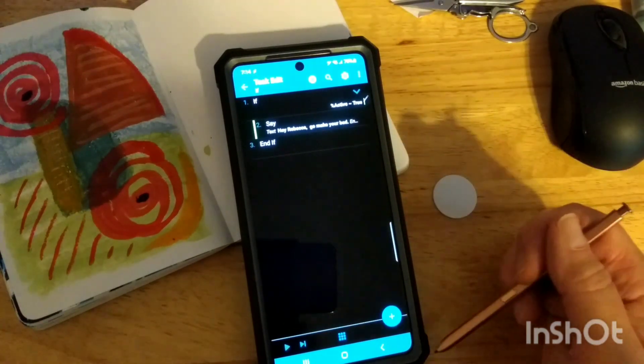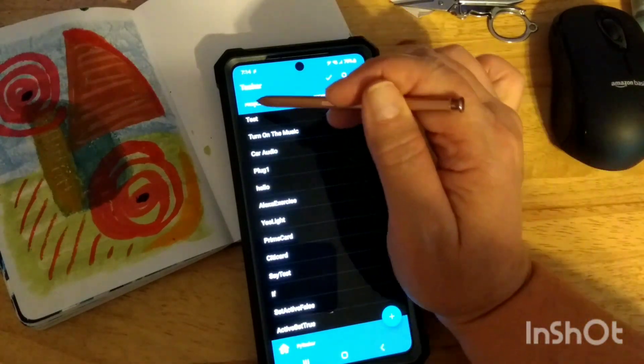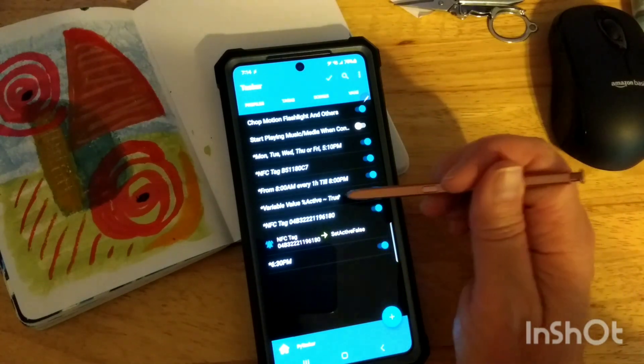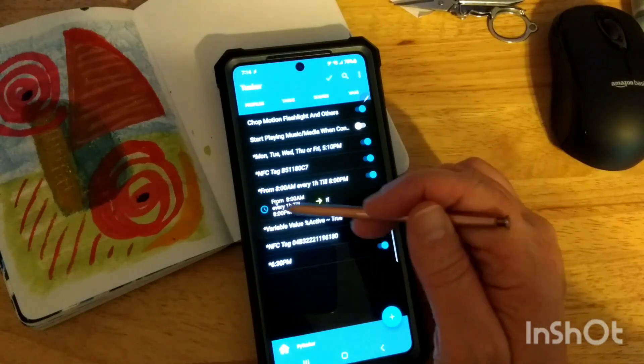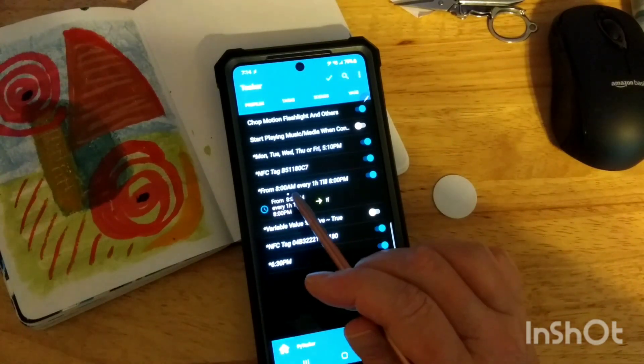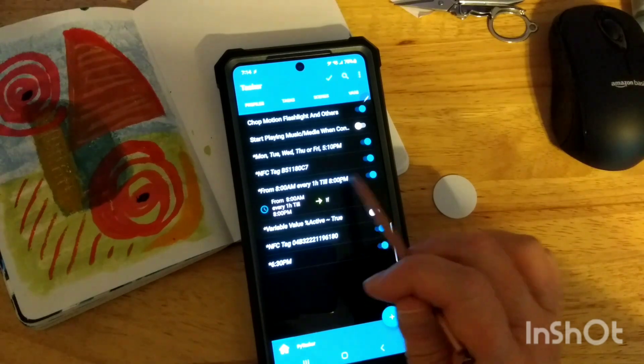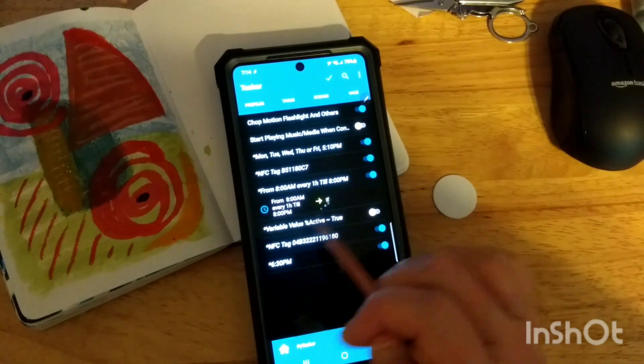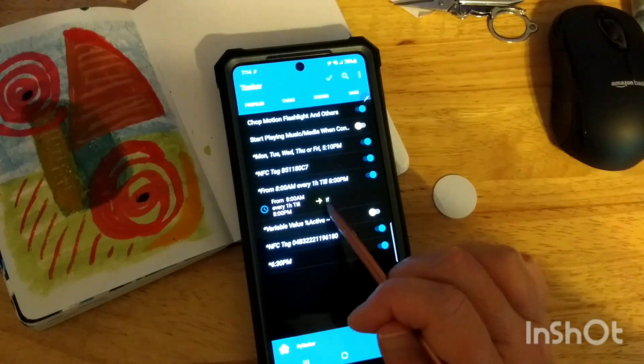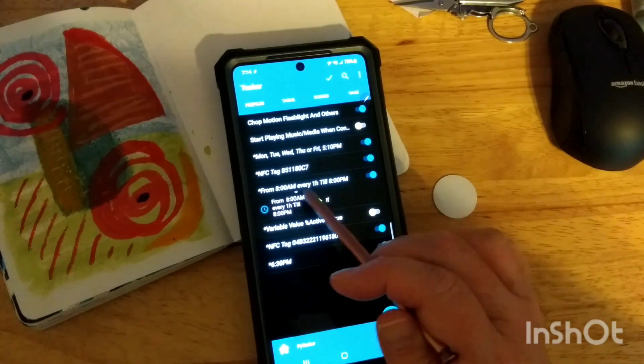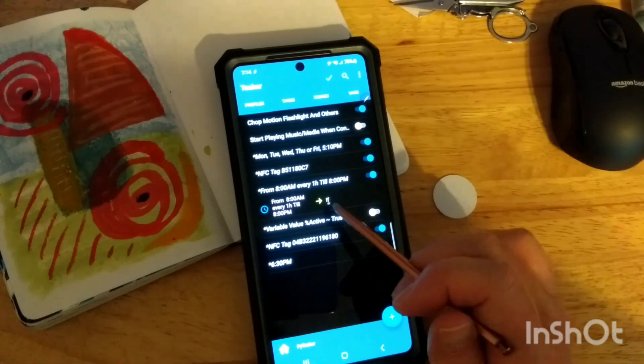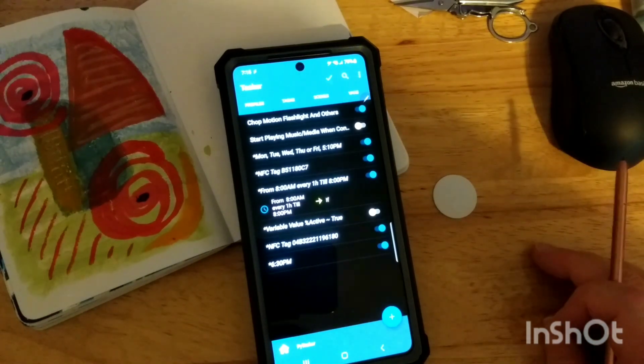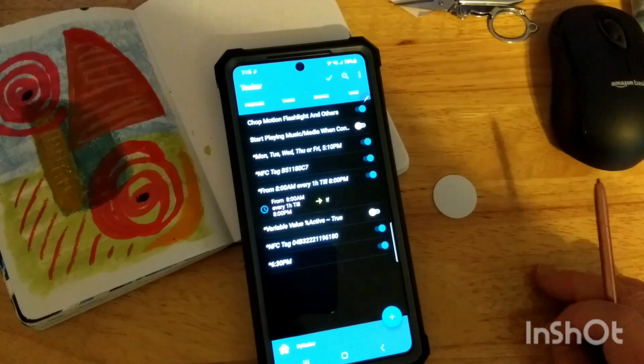So what sets that variable to true? Well, it's a profile. So in Tasker, you can come in and set up a profile. This is the one I have running right now. So every day, 8 a.m. to 8 p.m., it's running this profile. And so the profile is going to go look at the if. And so this profile, every hour on the hour, goes and runs the if. And if is a task that says if the variable is true, then it's going to say something out loud.